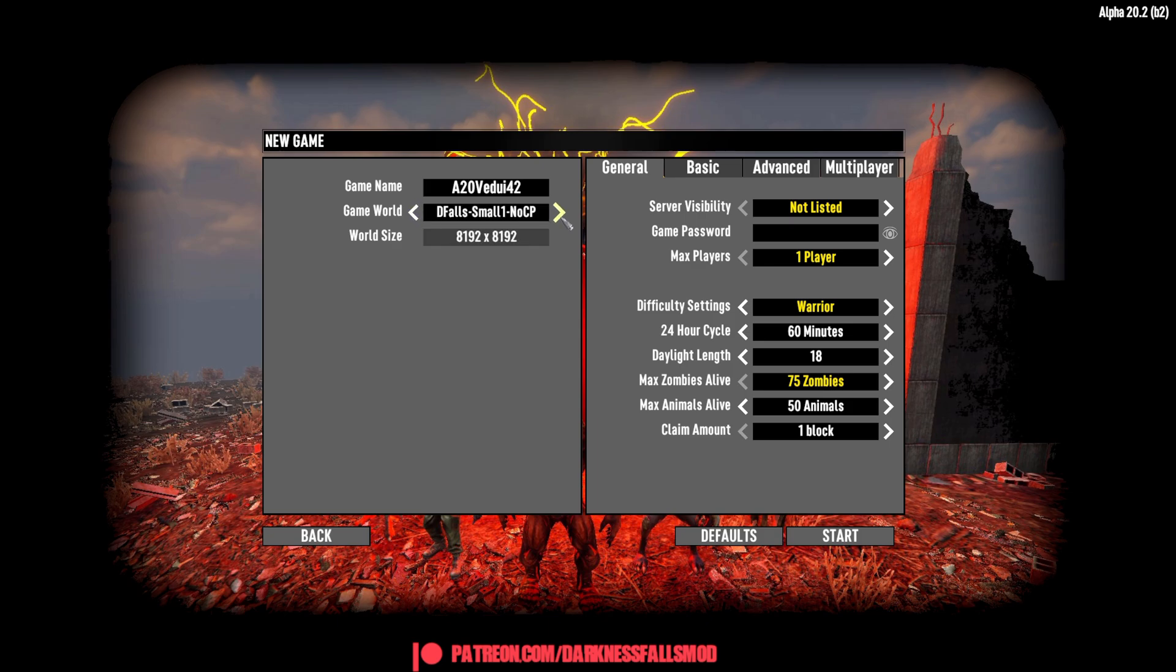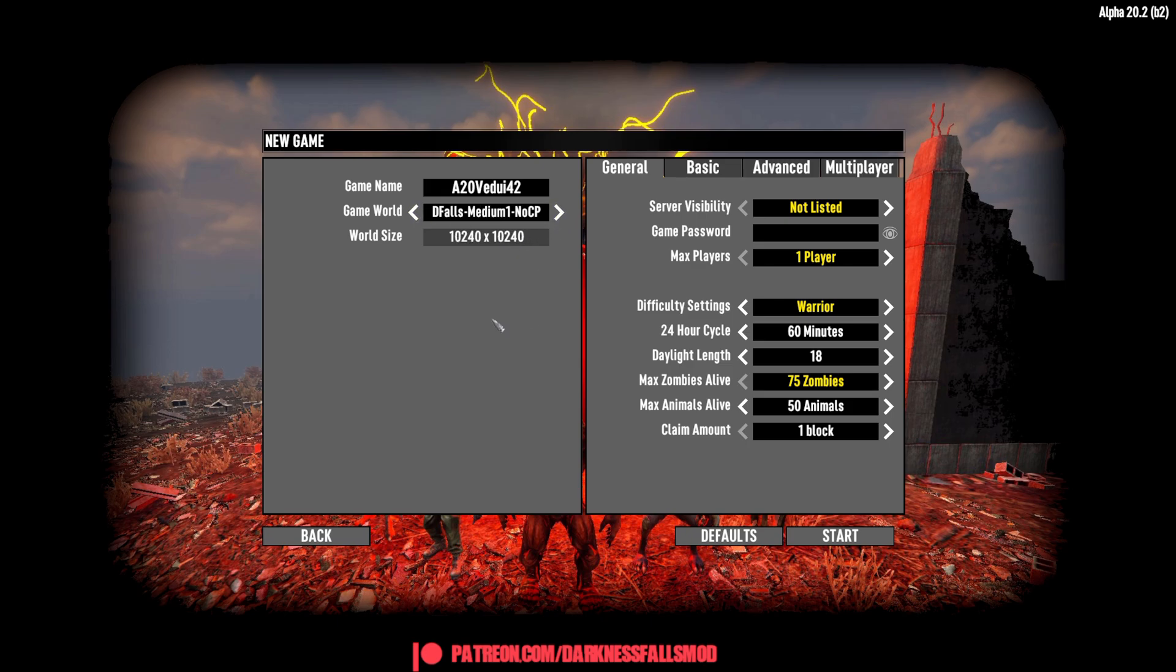I would generally suggest that if you're doing single player, do an 8k because that's more than enough. If you're doing a big multiplayer, you could do a 10k or potentially 12k. These are maps that Kane has generated and made sure that all the correct things are there. That has all the POIs that you need to progress in the storyline. And then you have all these others.